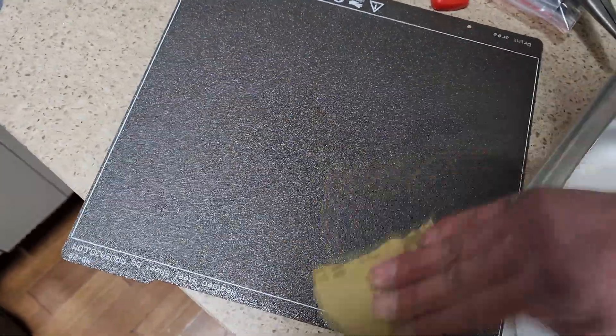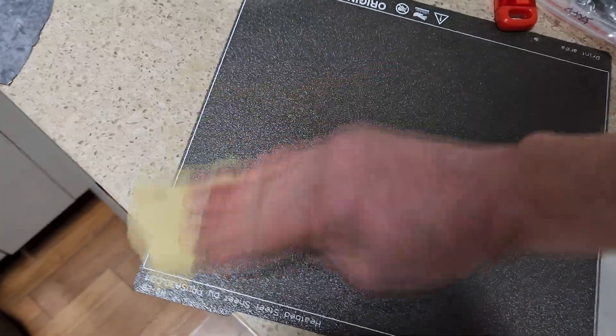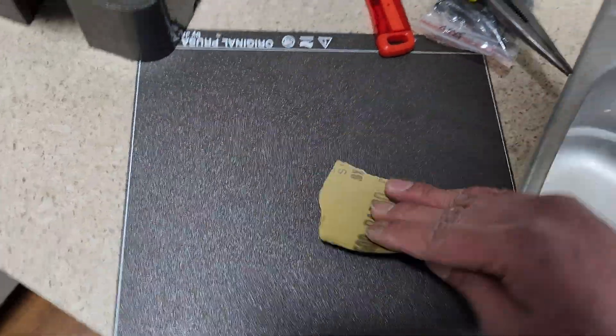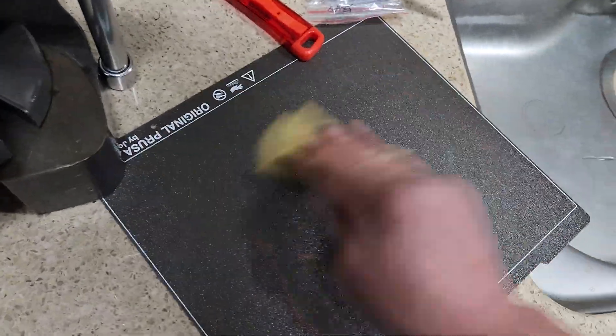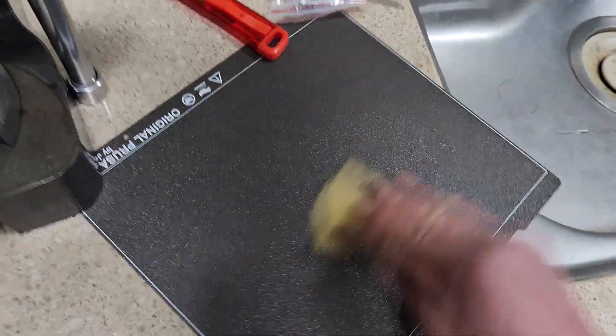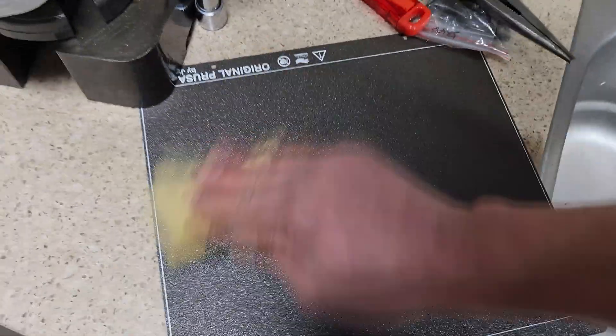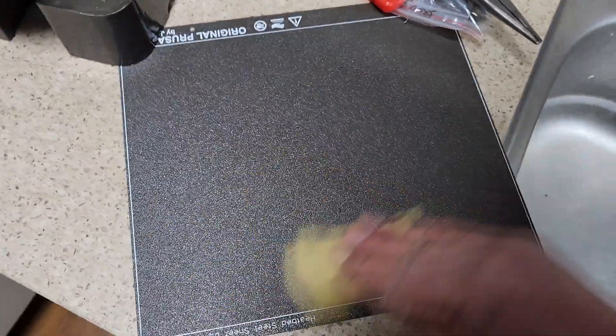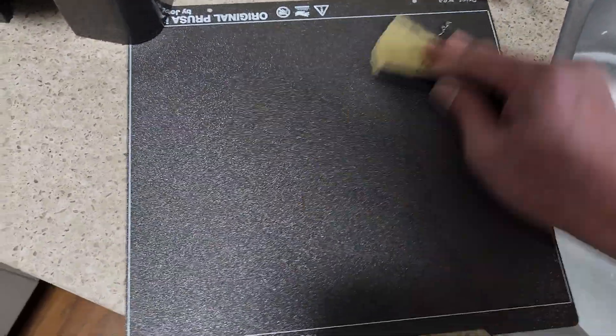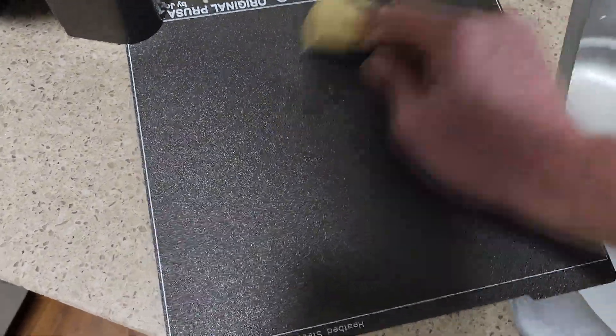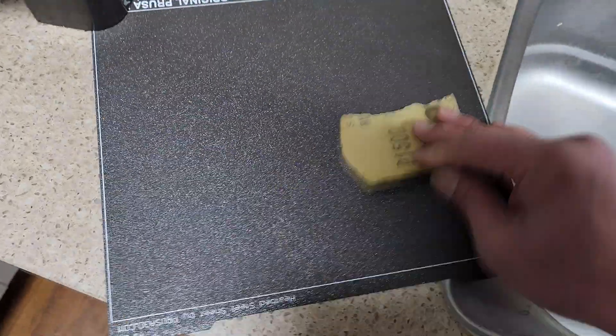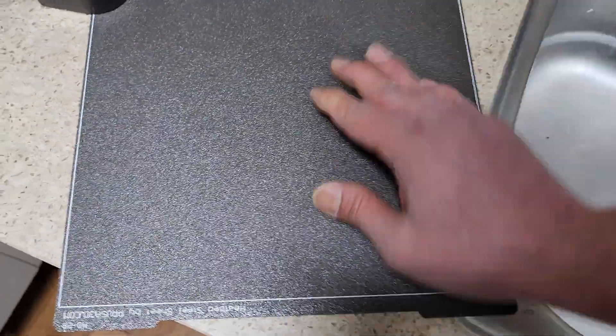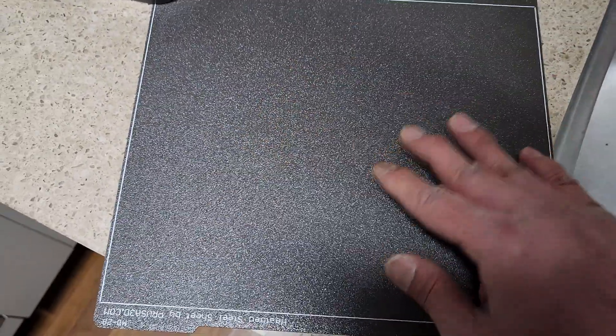And just do that a little bit. I'll just start using one hand here. And this will create very miniature scratches on your plate while not really affecting the plate.